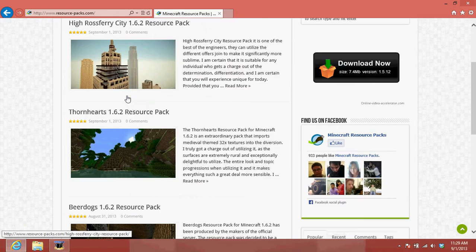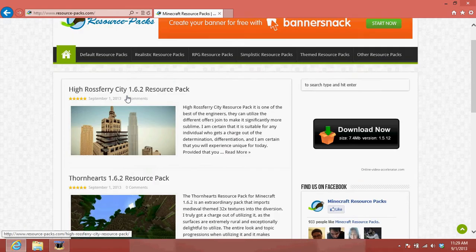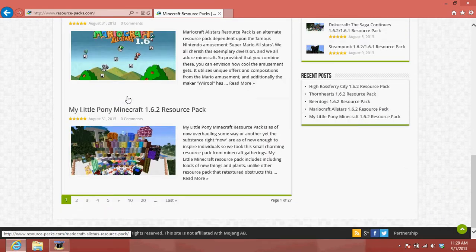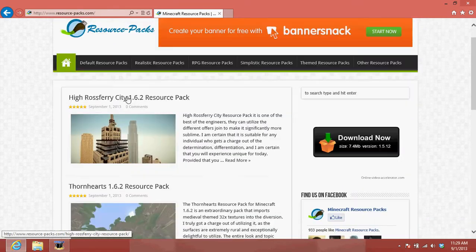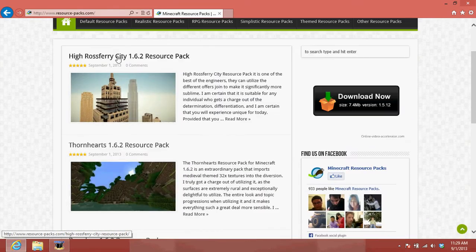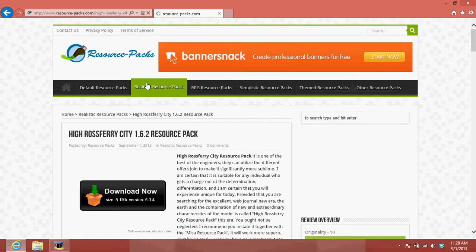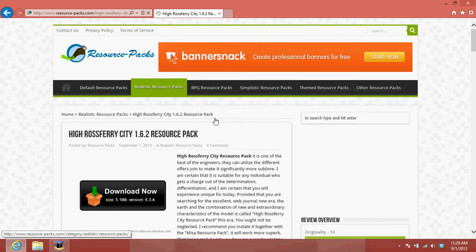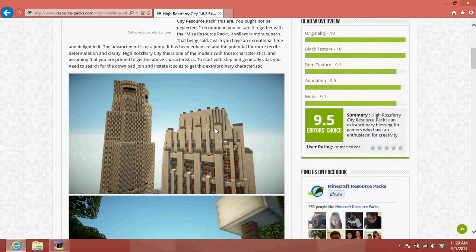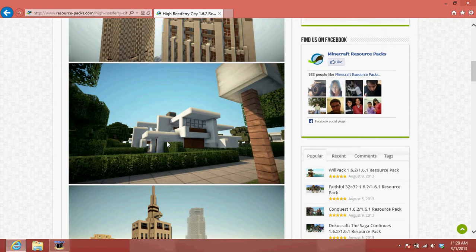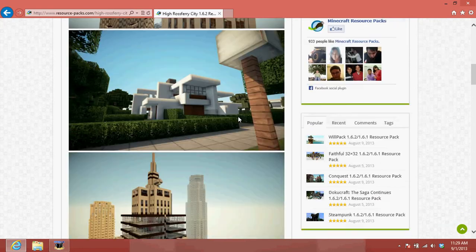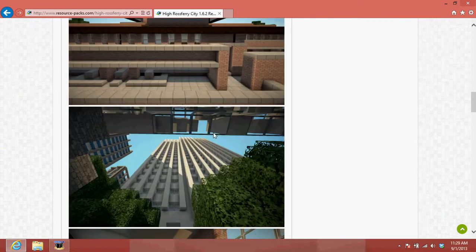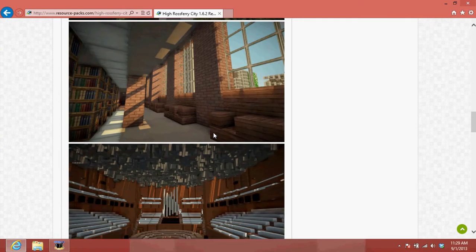So first pick the resource pack that you want. In this case, I'm going to get the High Lost Fairy City resource pack. I don't know, just an example. That's cool, I think. So yeah, there's like some photos. It's really modern. It's really nice. It's like an HD texture pack.